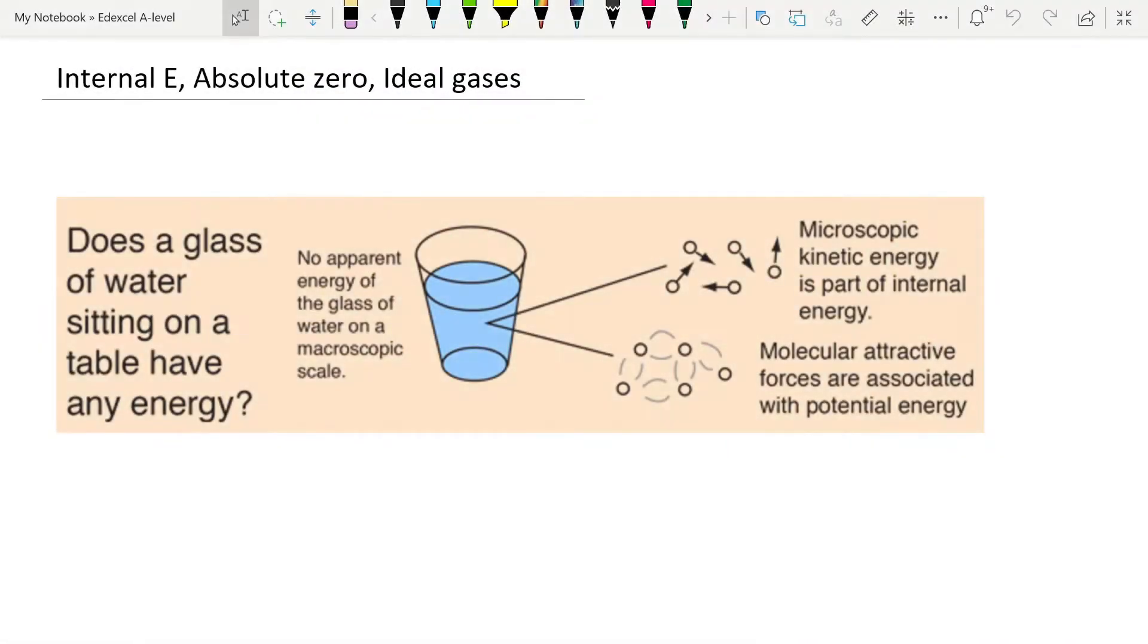Today's video covers three specification points, and we're going to deal with internal energy, the concept of absolute zero, and ideal gases to start off internal energy.